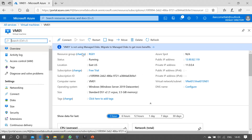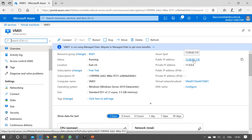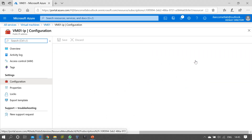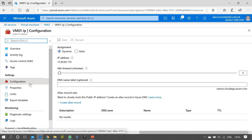In the overview you can find the public IP address. Here you can see the public IP of the virtual machine — just click on it and it will take you to the configuration of the public IP address. This makes it easy to identify the virtual machine's public IP and configure it.